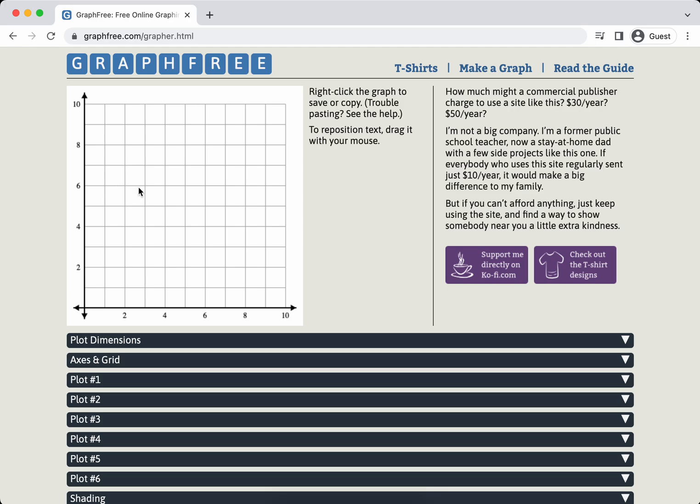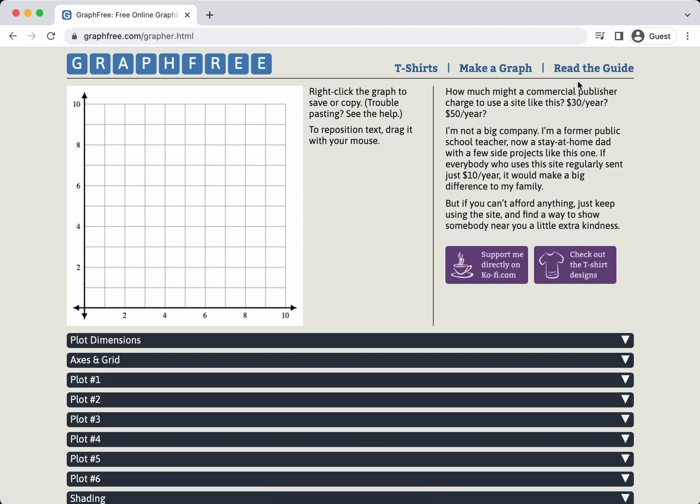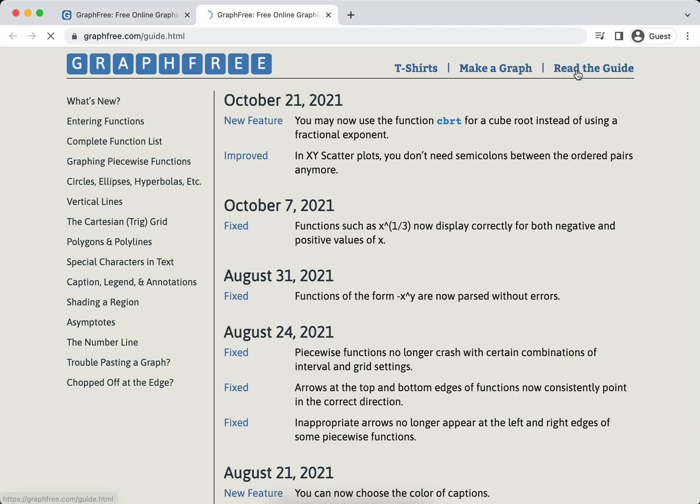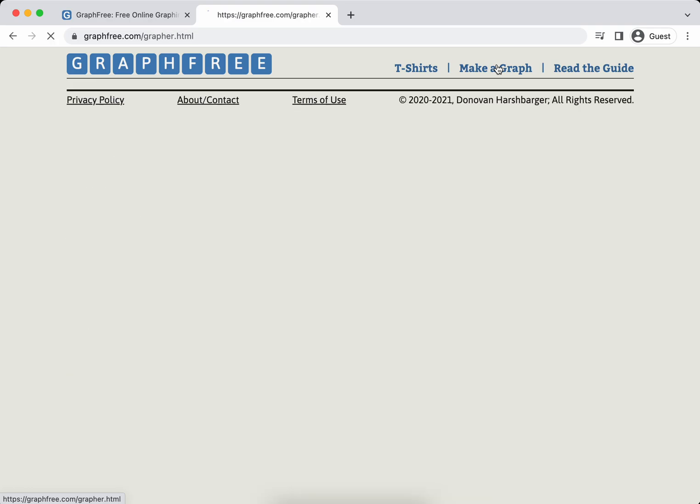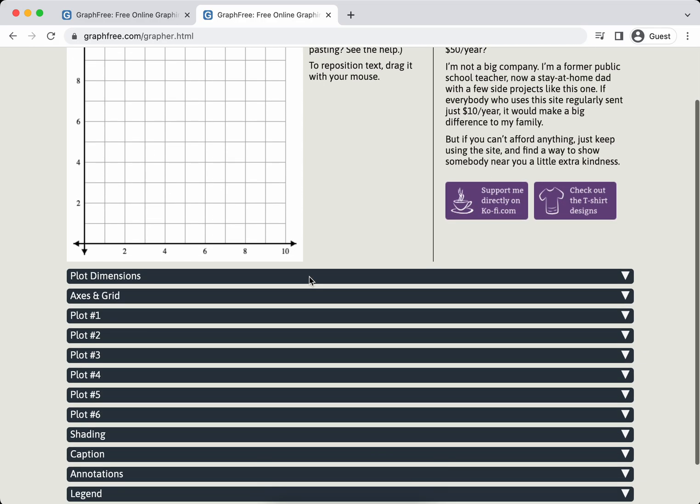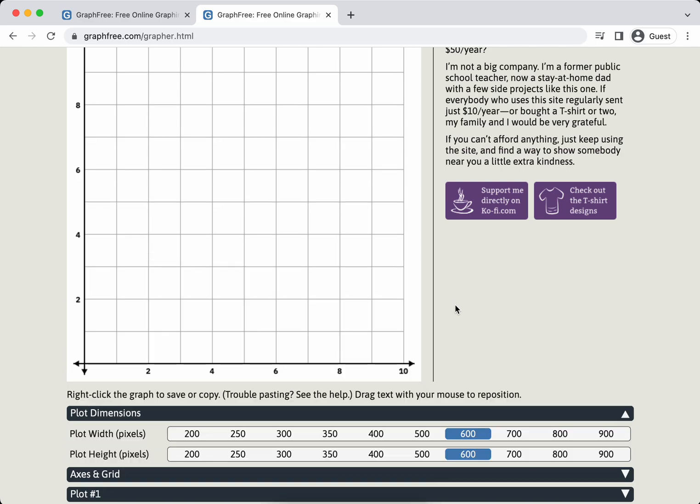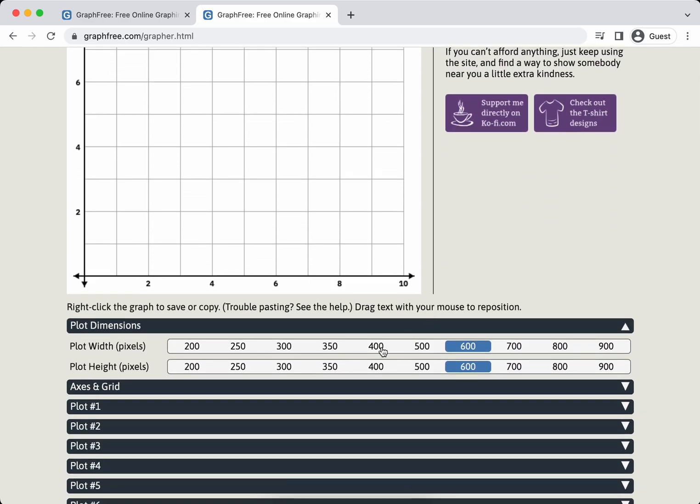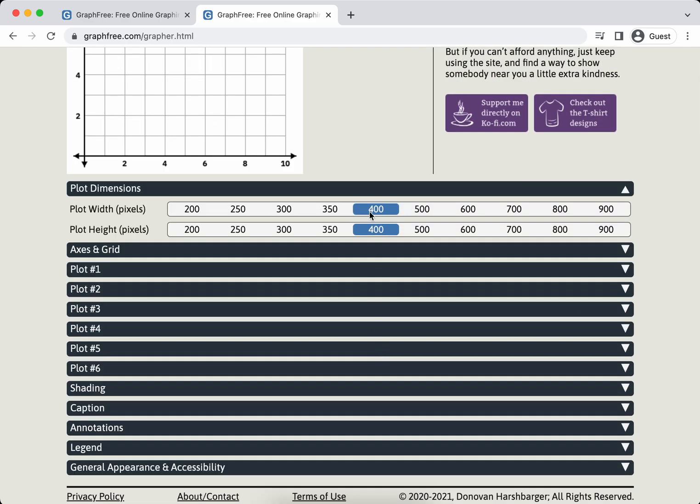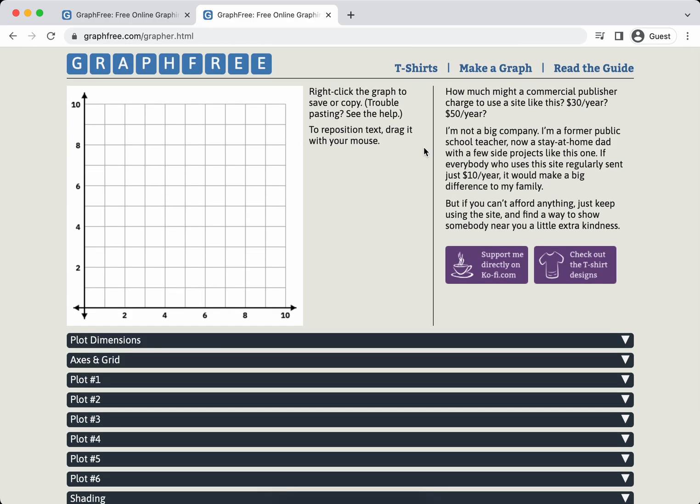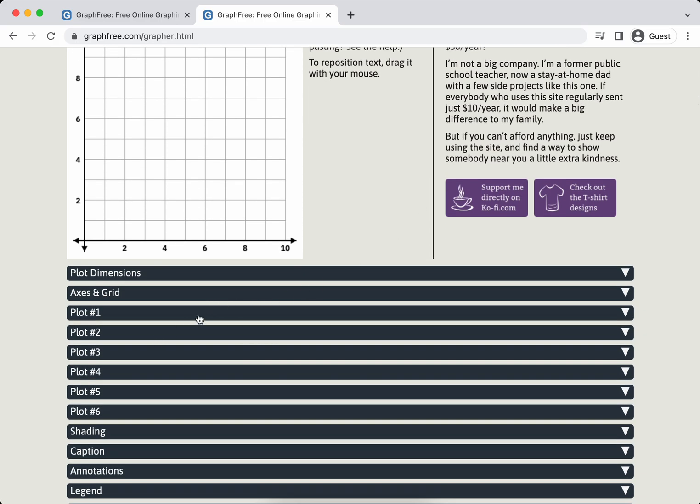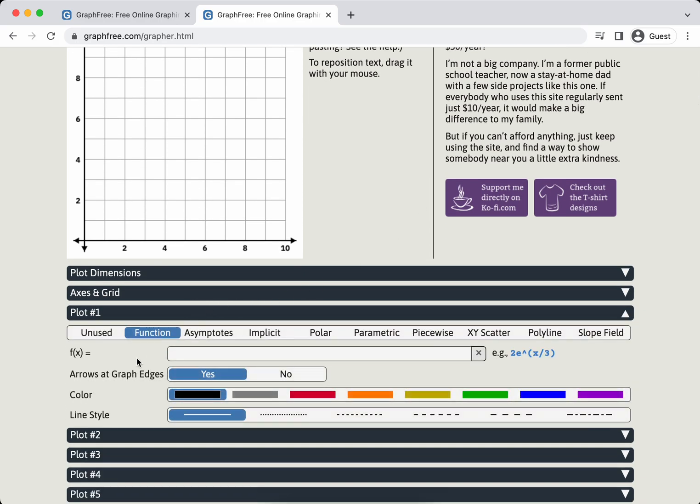So to use it is very straightforward. I click on make a graph, and this is the default that you're going to see. I found everything really self-explanatory. If you have a question about what to do, there's read the guide up here. I'm going to leave the plot dimensions the way that it is and go to plot number one.